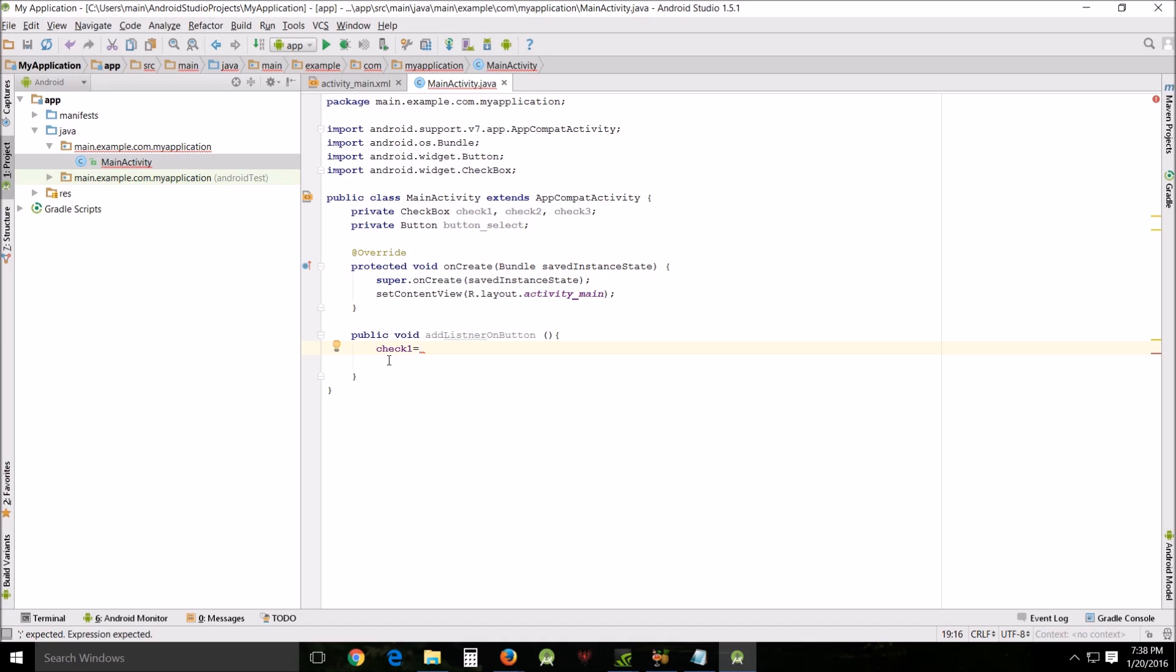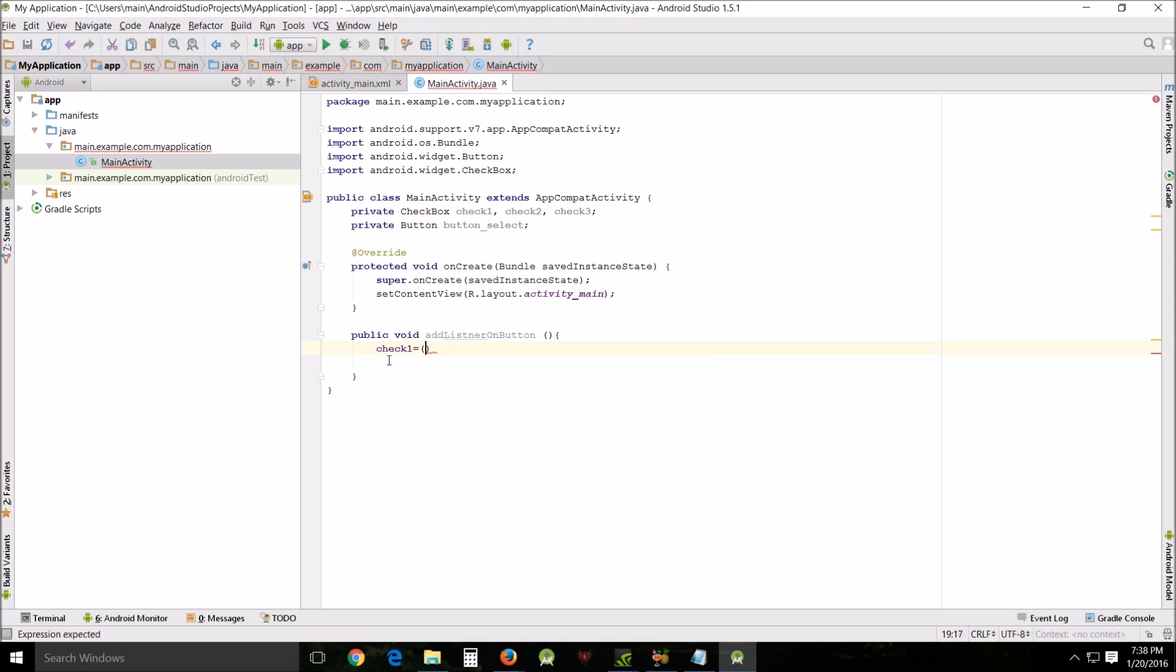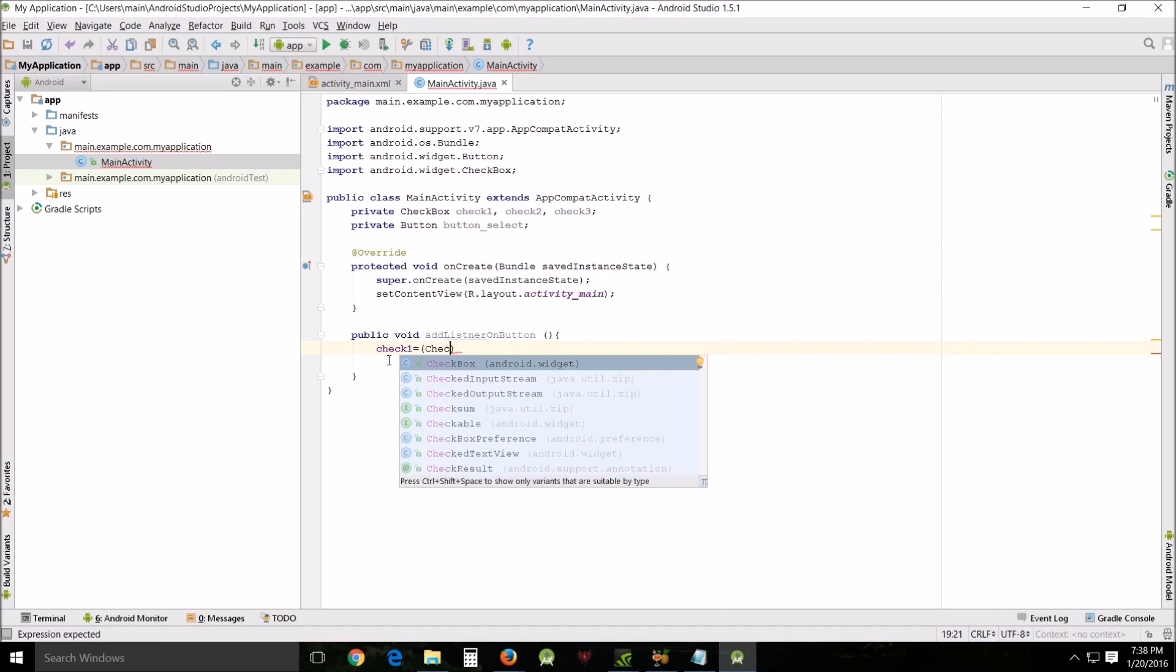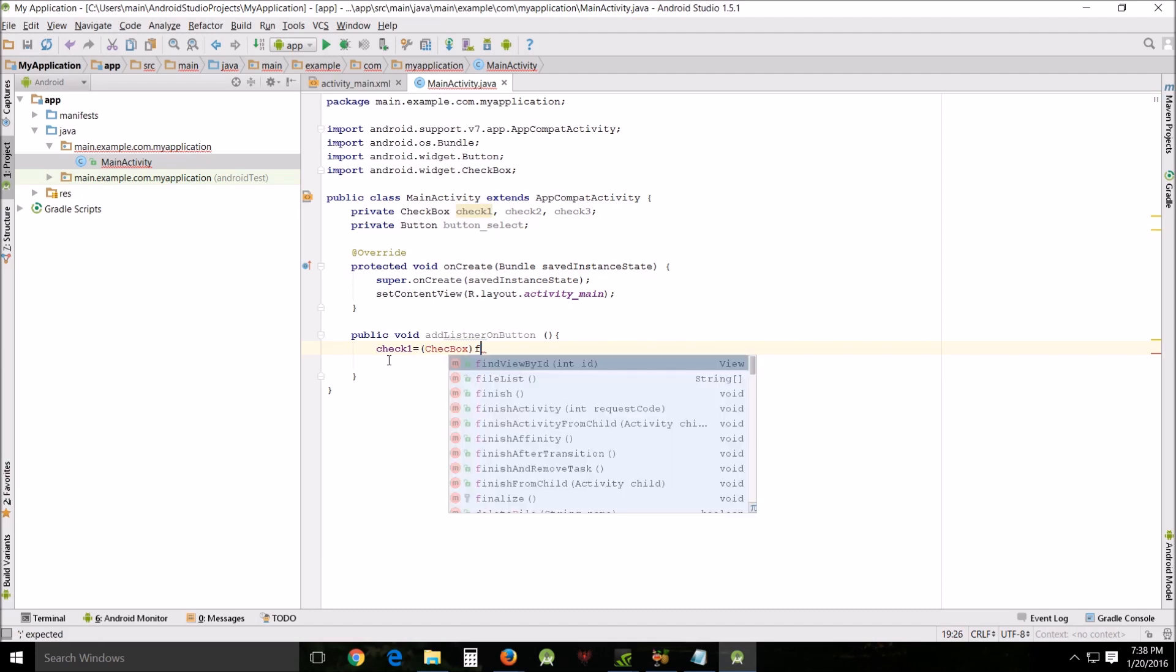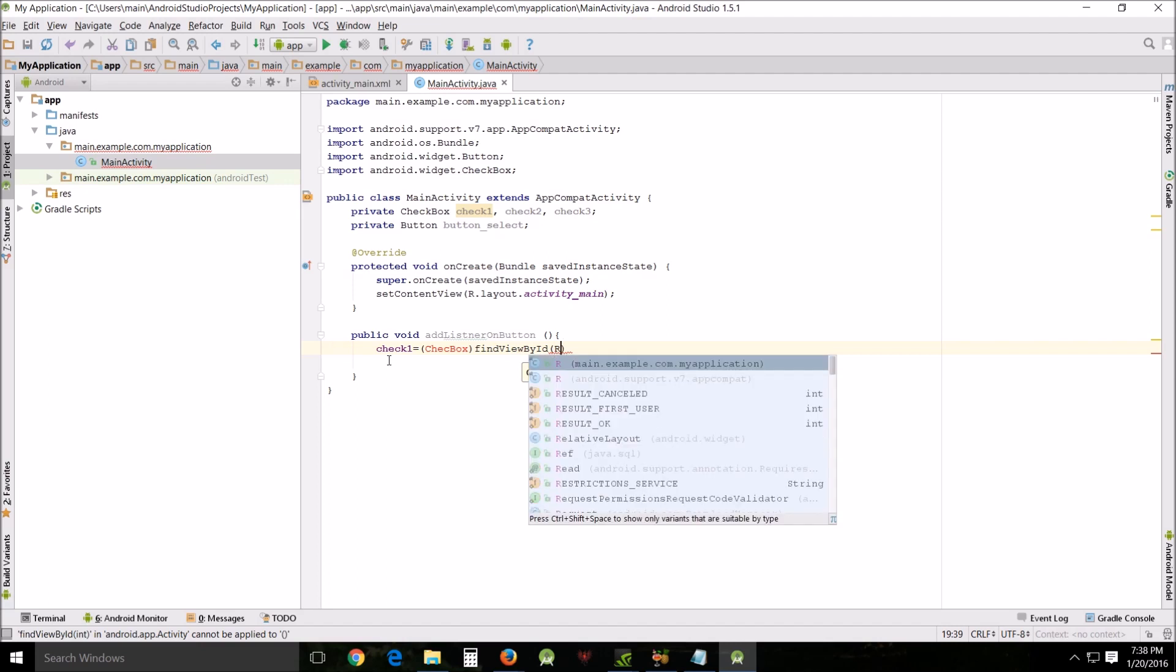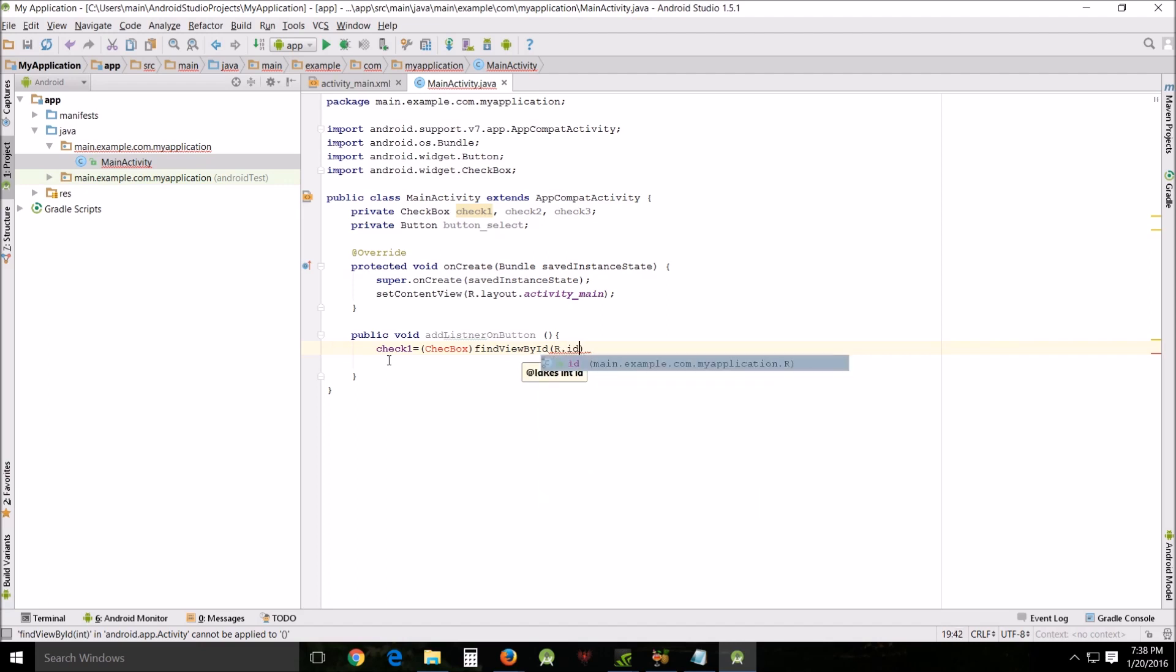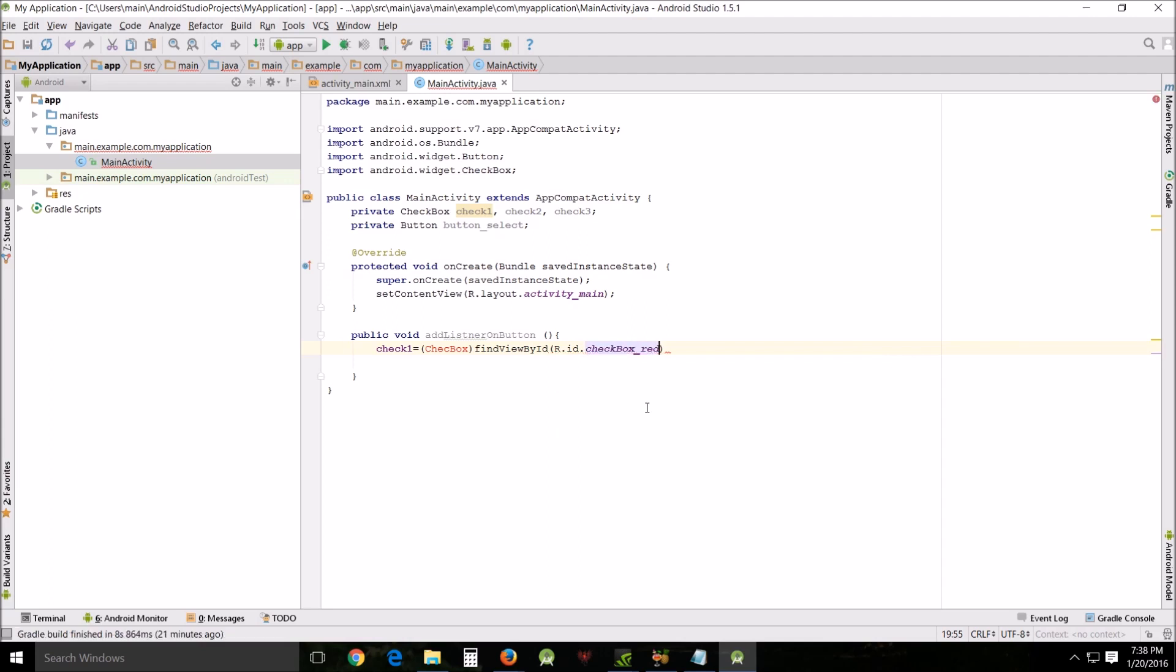We're going to go down here and we're going to cast our checkboxes by ID. check one equals CheckBox and we're going to do findViewById and we're going to do R.id.red.